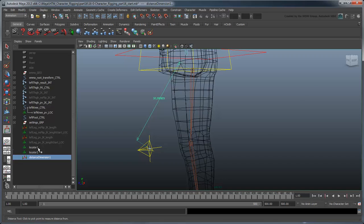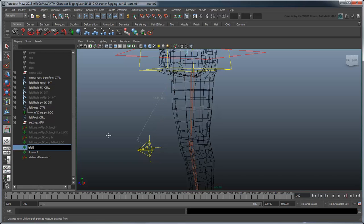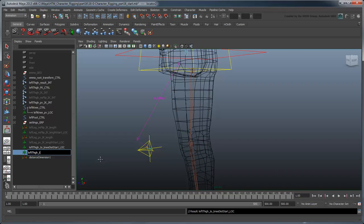Rename the nodes leftThighToKneeDistStartLock, leftThighToKneeDistEndLock, and leftThighToKneeDistance respectively.